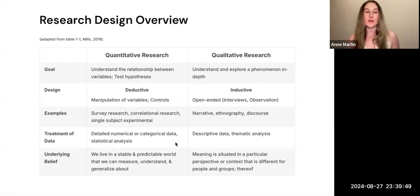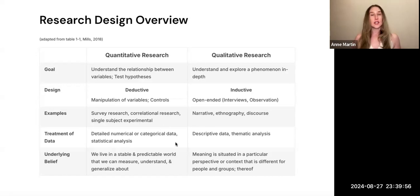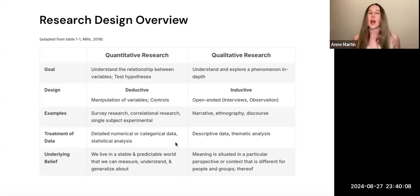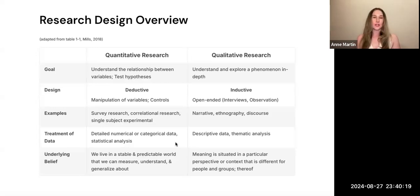In terms of the treatment of data, in quantitative research you carry out statistical analyses and inferential statistics to understand if there is a statistically significant difference between what happened with your variables and what would happen if they weren't manipulated. In qualitative research, the analysis and treatment of data is descriptive — thematic analysis, coding, and some other approaches.